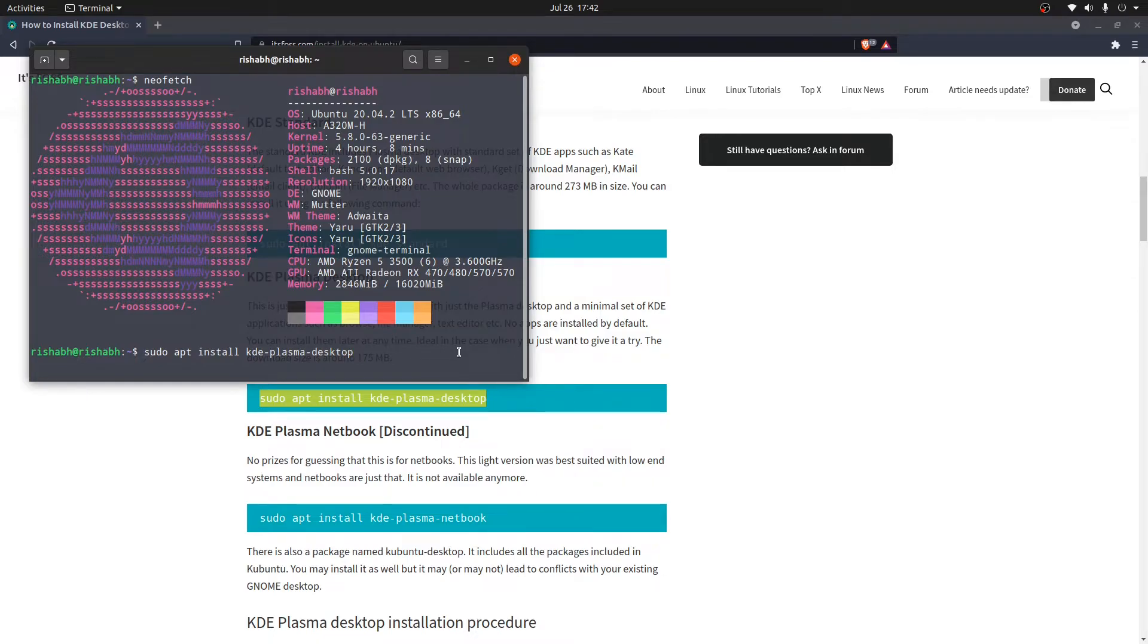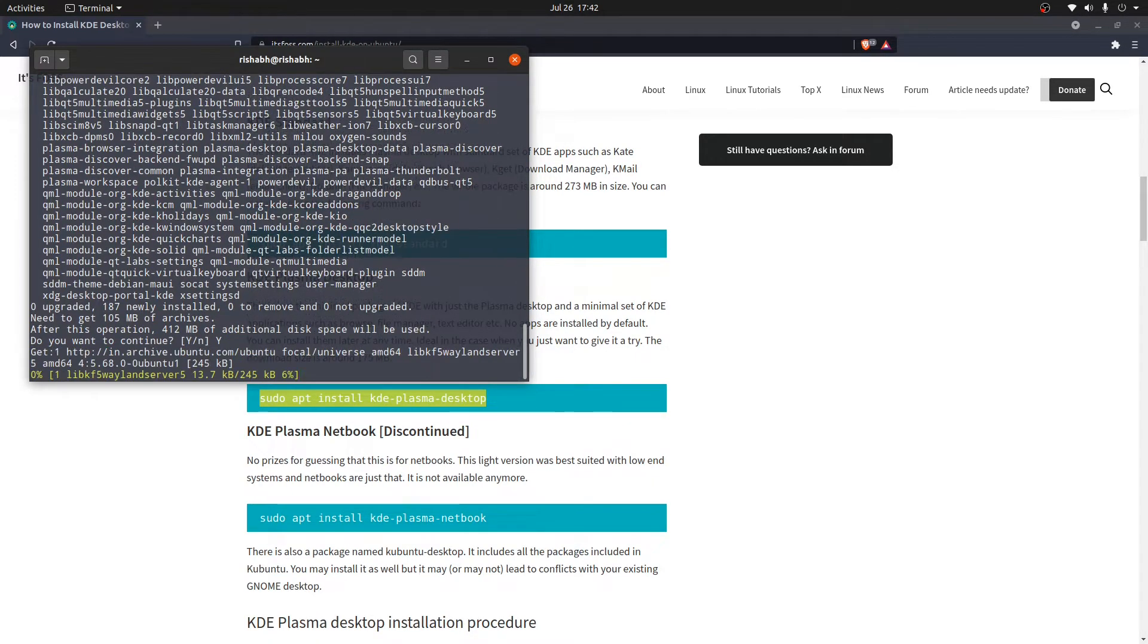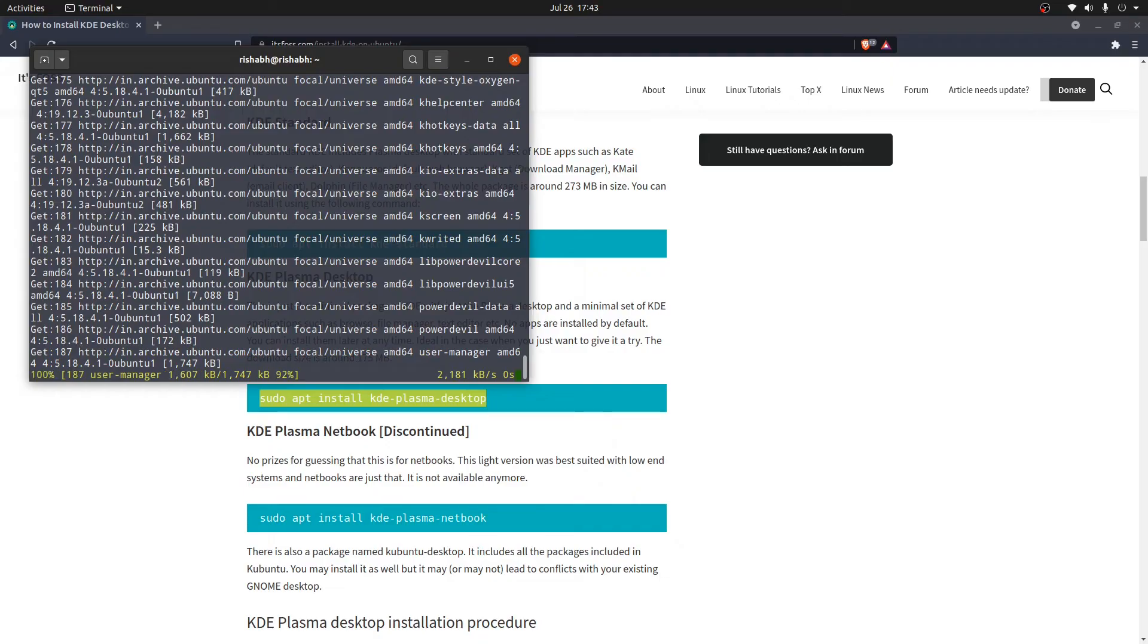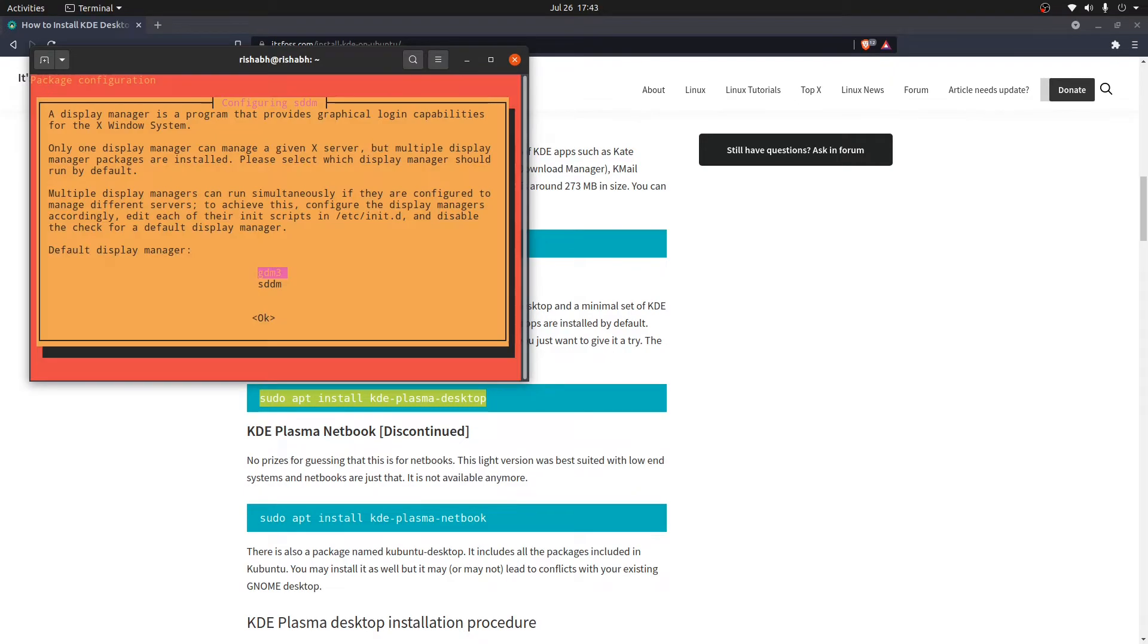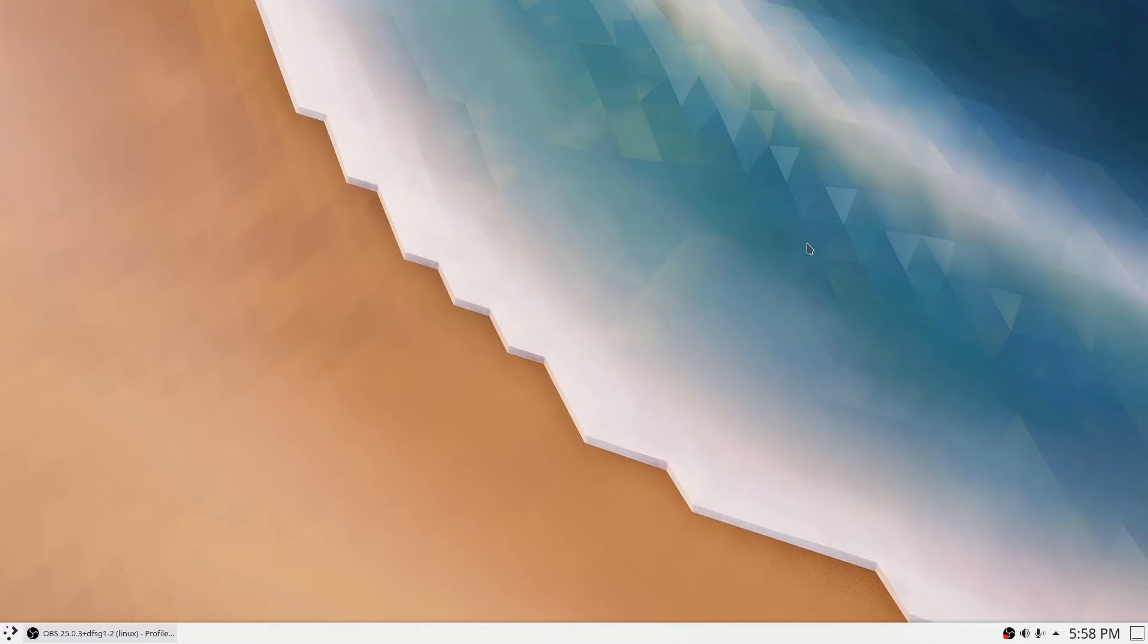A few moments later, now we get a prompt. After the first reboot, I was booted into the Plasma desktop environment directly, and this is how it will look.